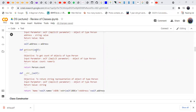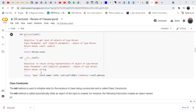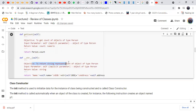The get_count method needs only one argument, self, and its return value is person.count. Then we define another method, __str__, whose objective is to return the string representation of an object of type Person. This method returns the string representation of objects of this class.